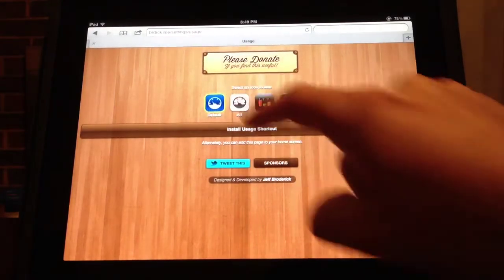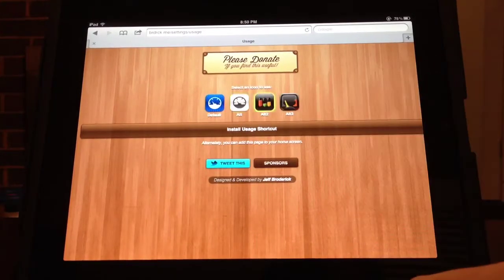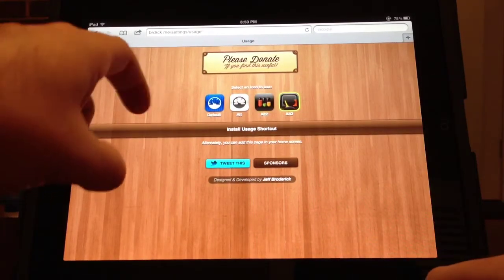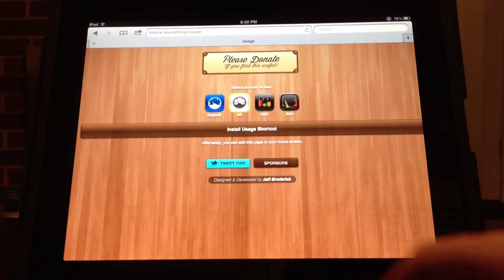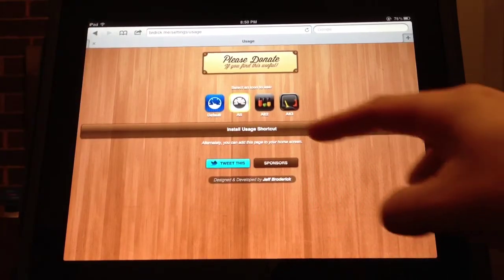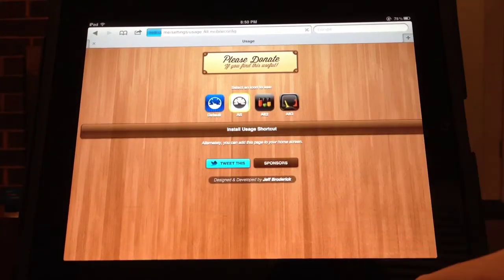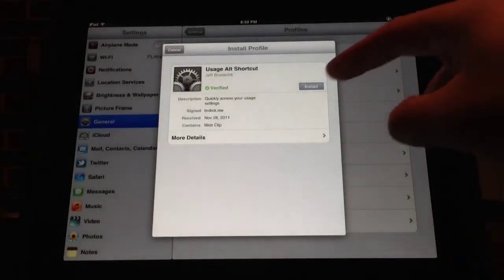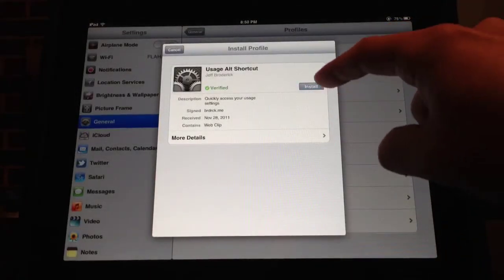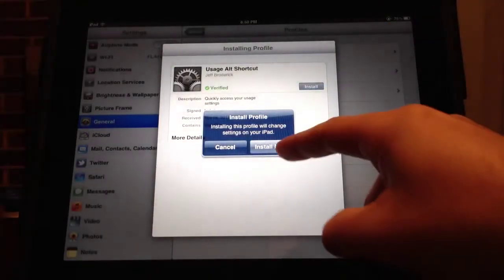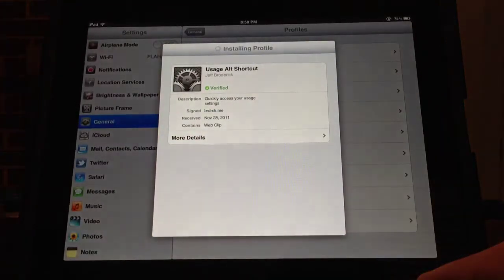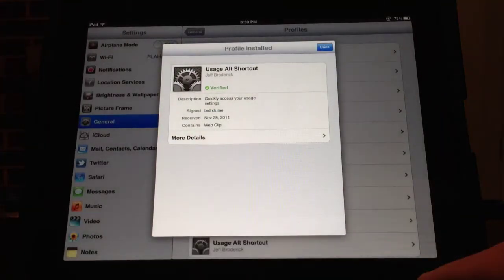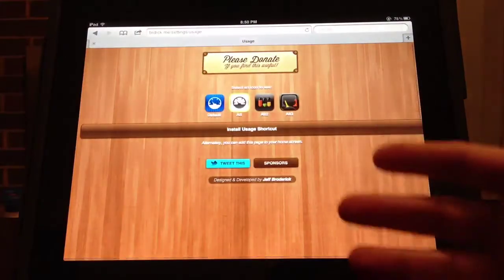It gives you other options you can select — whatever option you want, whatever icon you want on your home screen. You select install, it takes you to your settings, and you install the package. Just install it, and then when it's done just hit Done — it takes you back to the page.